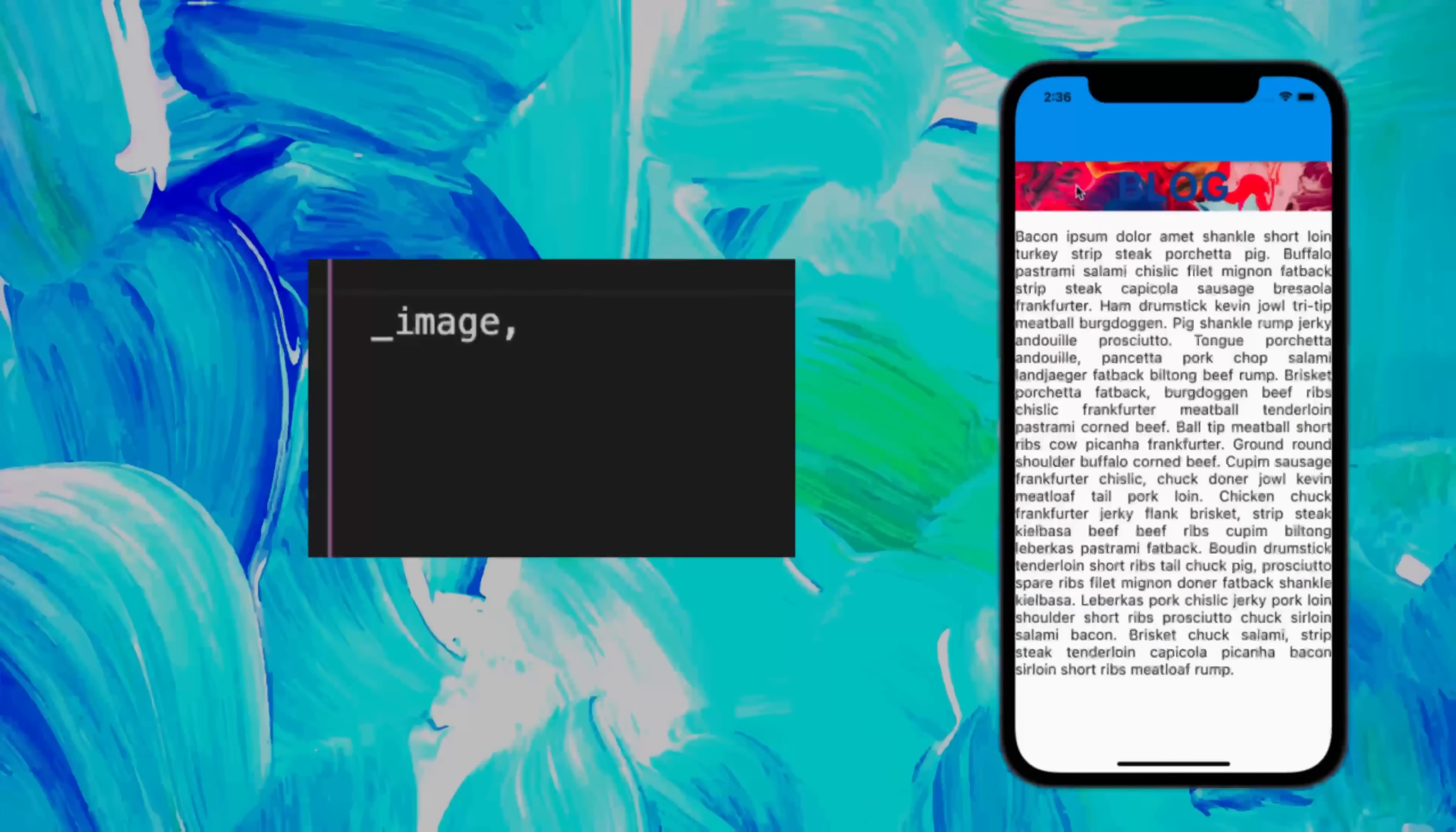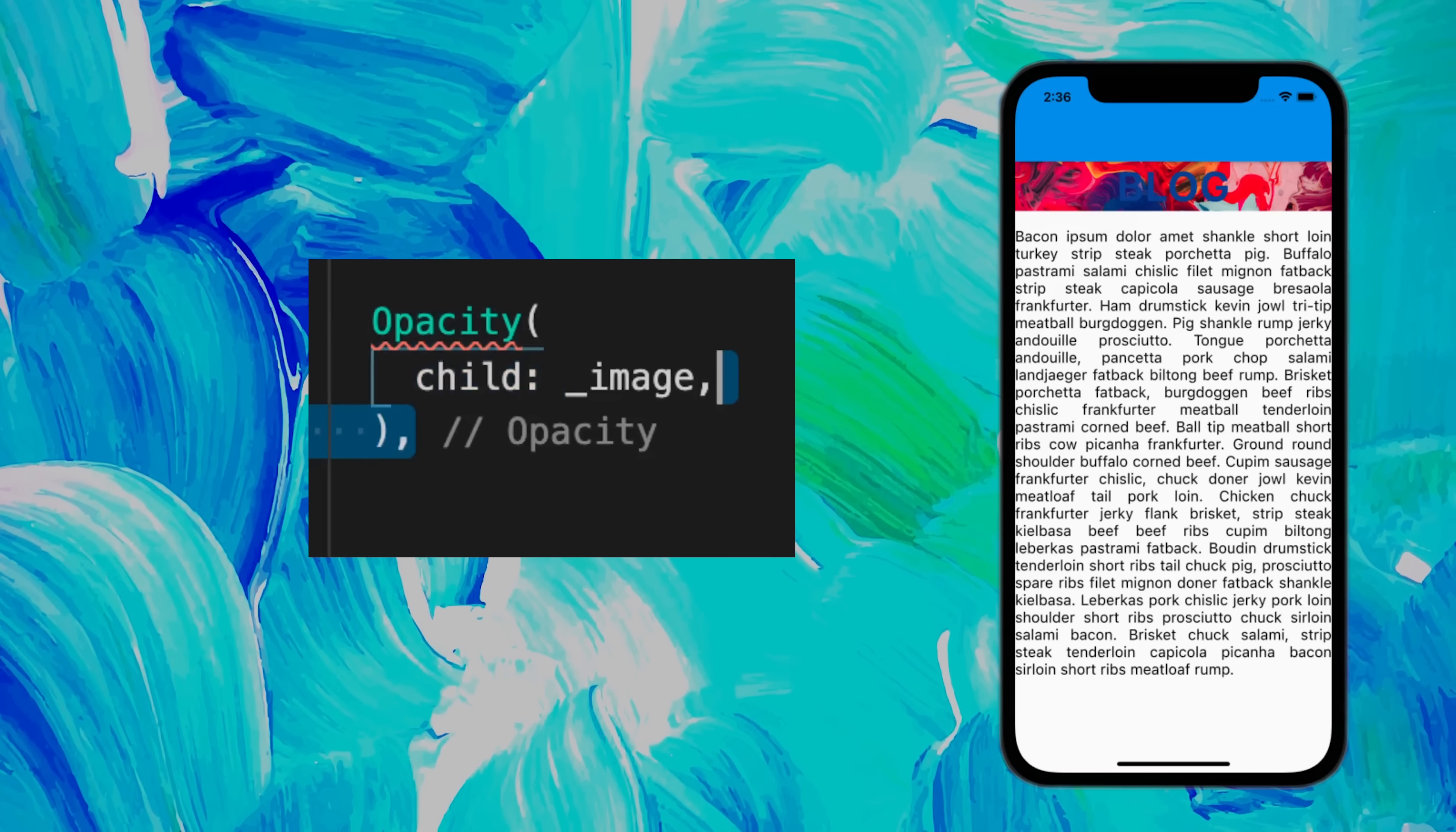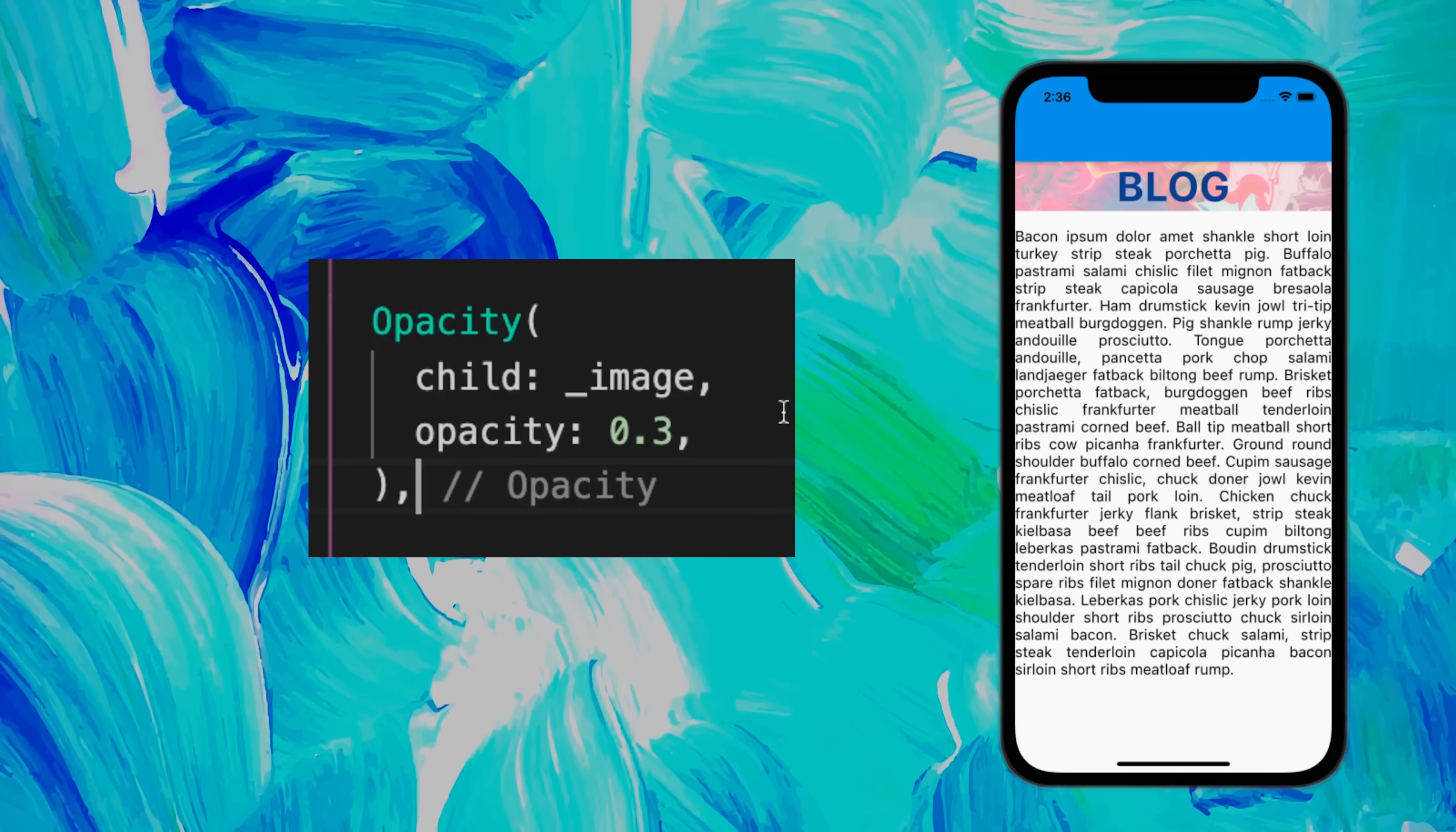Let's say you want to add some transparency for the banner in order to see the title. You could wrap the image with the Opacity widget and give it an opacity value.